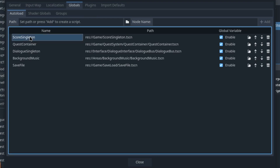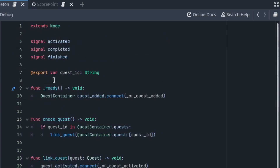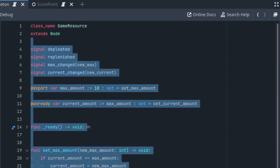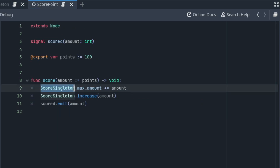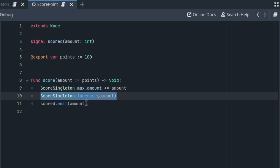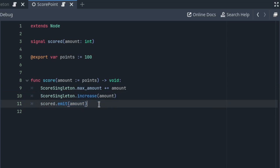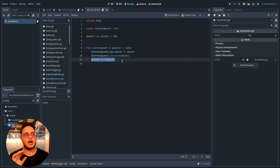This is again a game resource — if you want to know more about that, watch the health bars video. The major component of this score system is the score point. The score point is a very simple class that accesses the score singleton, increases its maximum amount so I don't cap the player's score, and increases the player's score while emitting a signal. This signal can be used to create labels on screen telling players how many points they just scored.